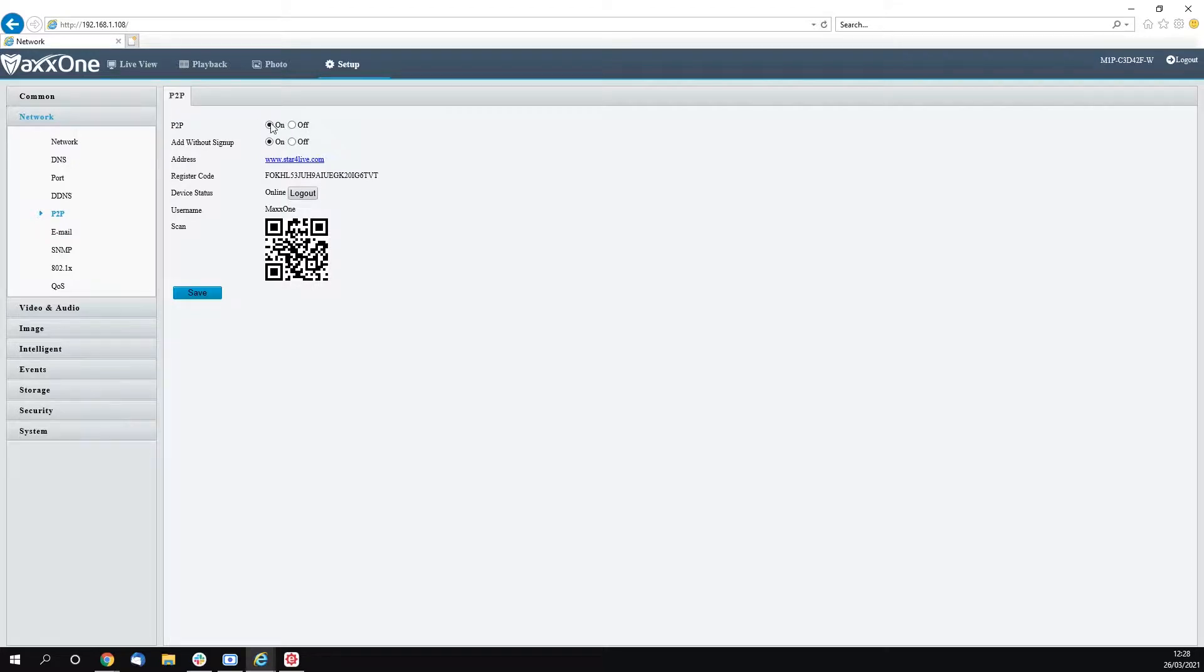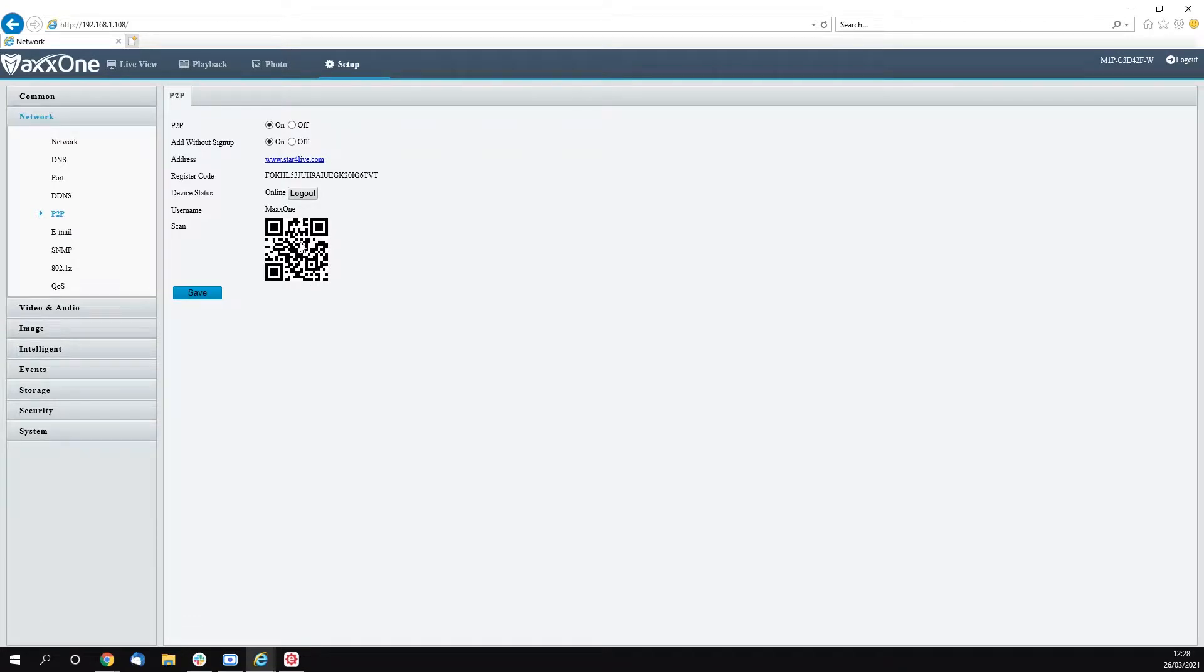Then you're going to want to scan your QR code on screen here with your Elite app. You'll see this on screen now.